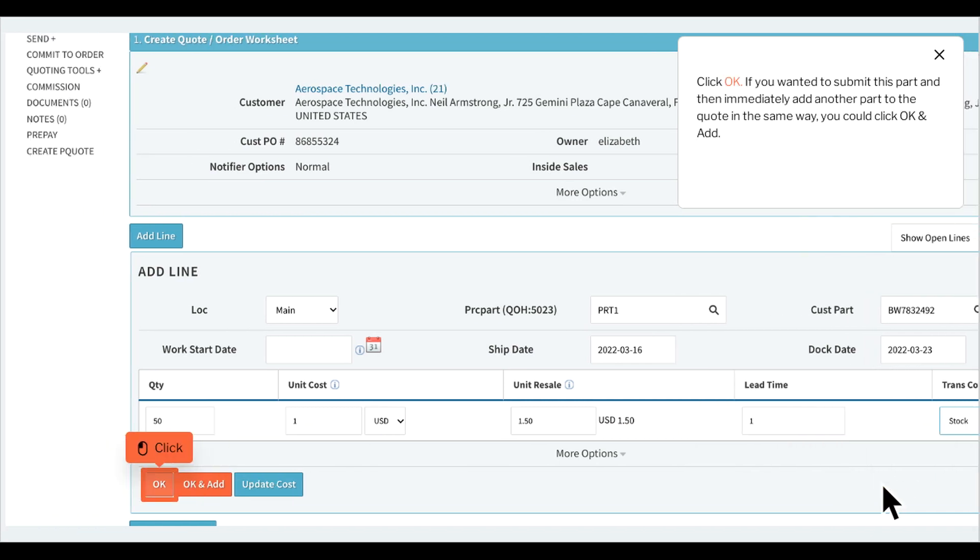Click ok if you wanted to submit this part and then immediately add another part to the quote in the same way. You could click ok and add.